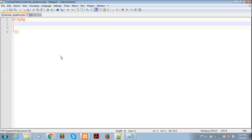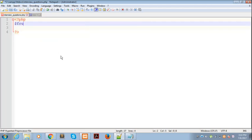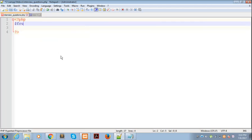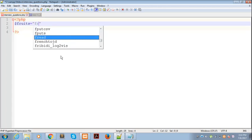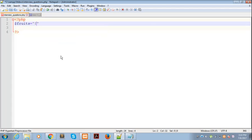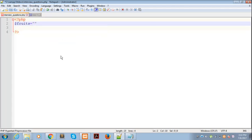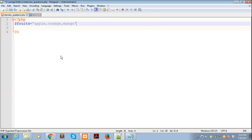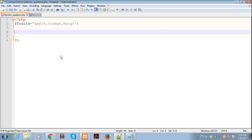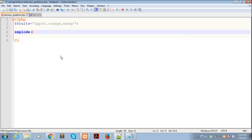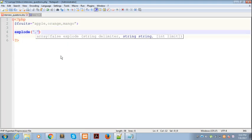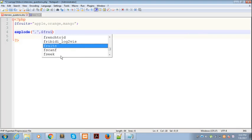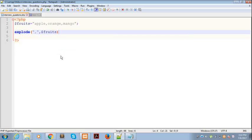Explode basically converts a string to an array. Let's say we have this string which contains three fruits: apple, orange, and mango. If you use the explode function, it takes two arguments. The first argument is a separator - you can use anything you like, but I have used a comma.